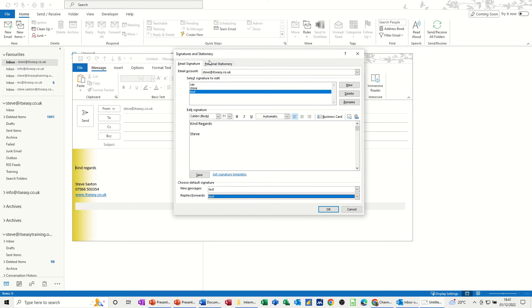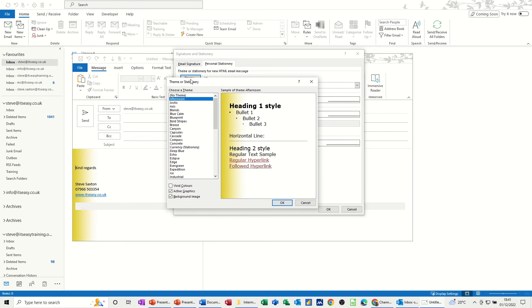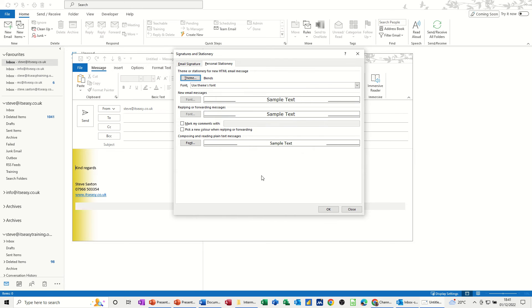And if I want any stationary, if I go to the stationary, at the moment it's set to afternoon. If I change that and just look at some of these other ones, see if I can get one that's a bit different, that one. So that's blends. Click OK to that.